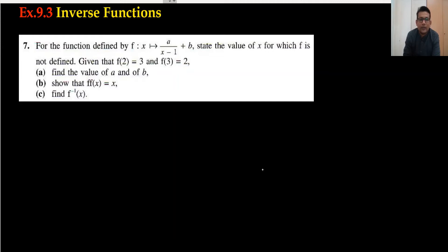Hi everyone, welcome back to my channel Vertex Monodroy. Exercise 9.3, question number 7 onward — the inverse function.